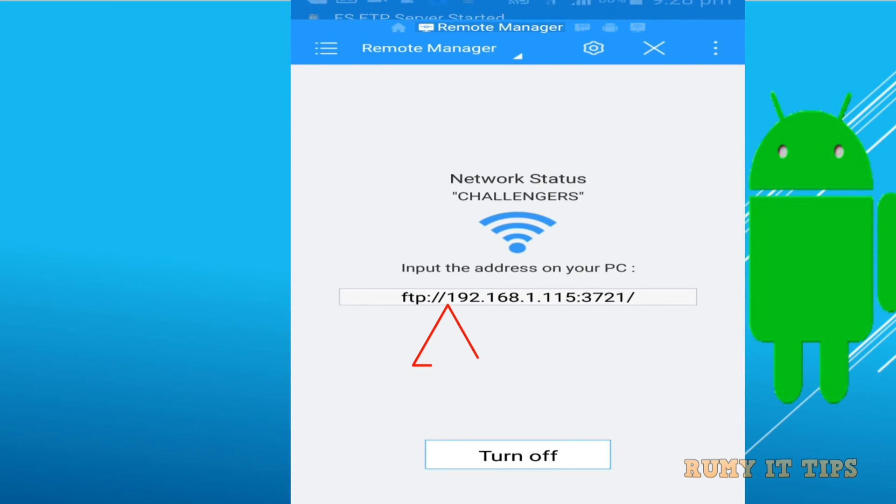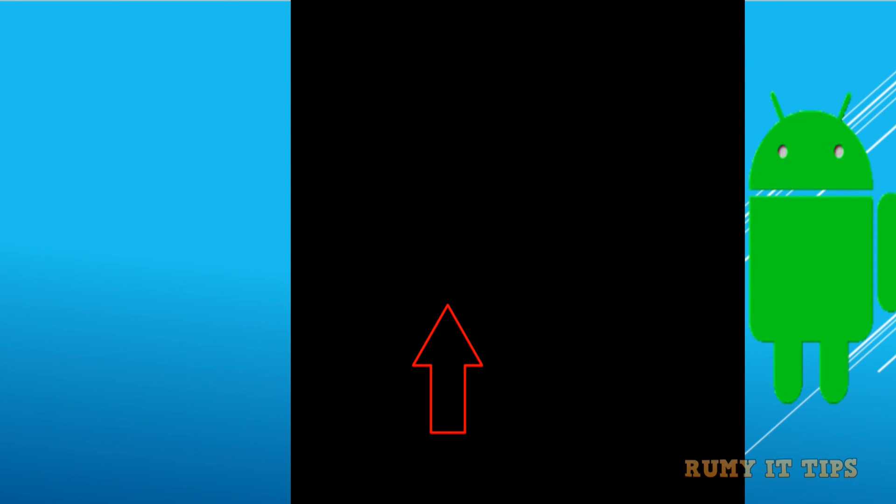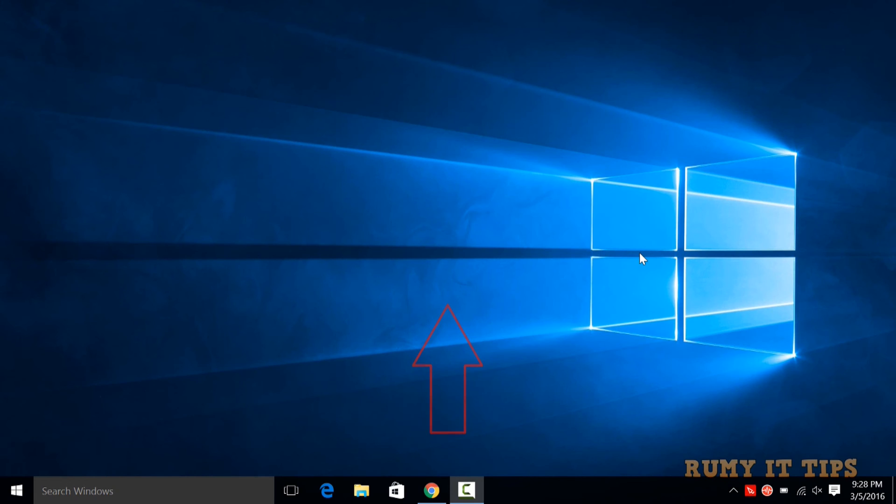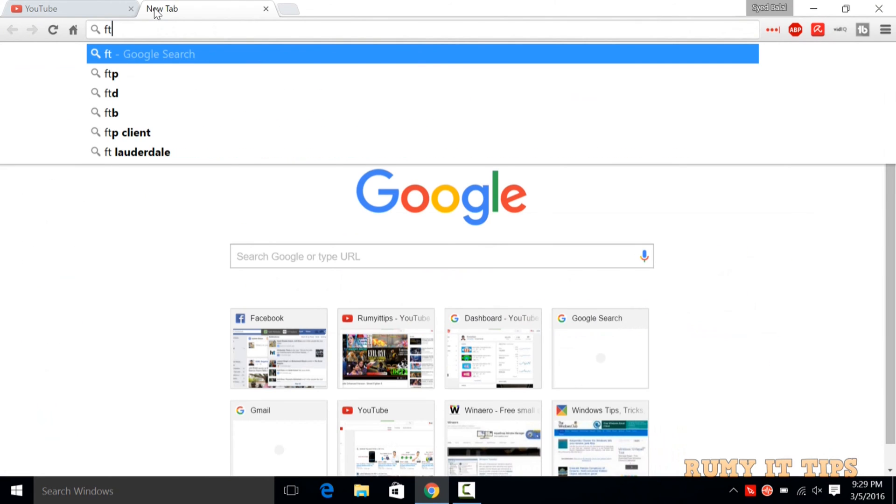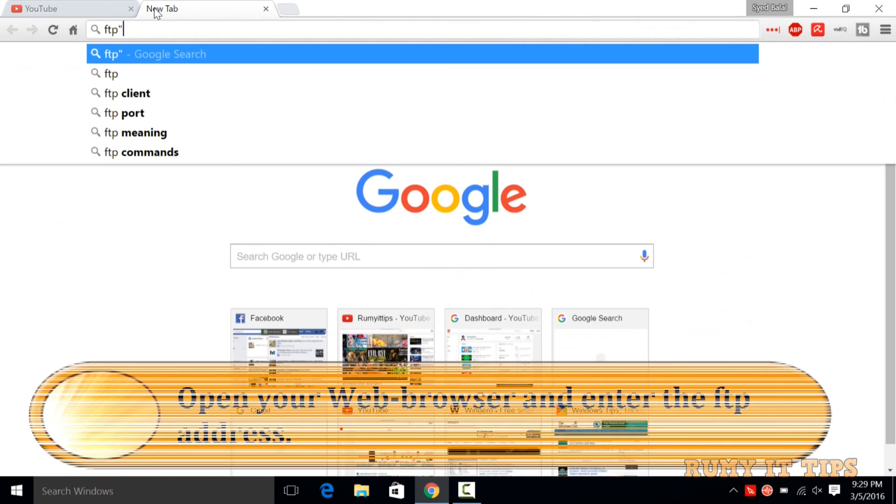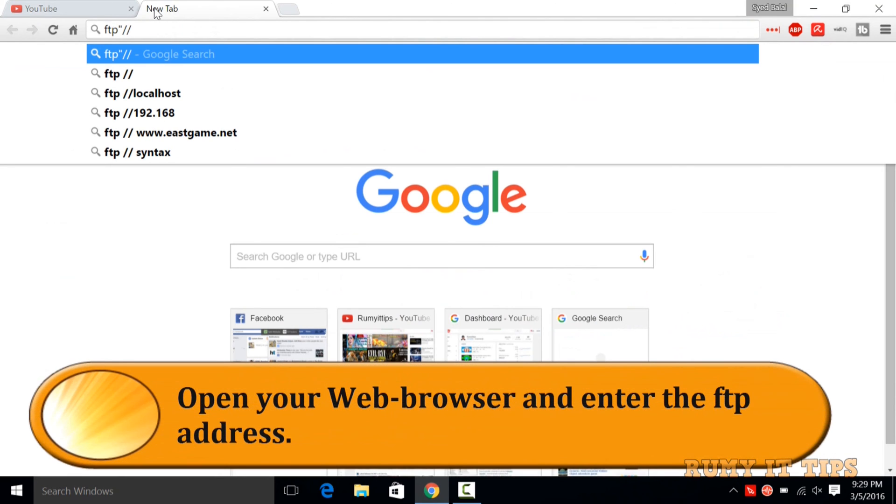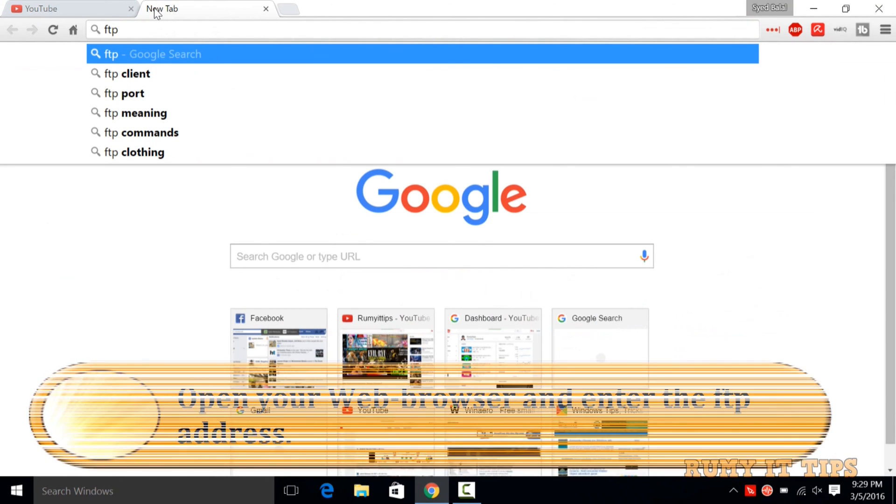Basically, we are going to access our Android files as FTP, meaning Android will work as an FTP server. Now on your Windows 10 PC, open your browser and enter this address: FTP slash and whatever address you have.